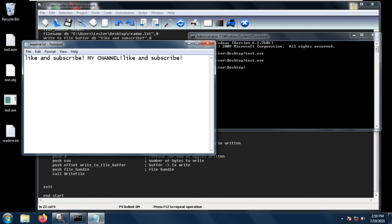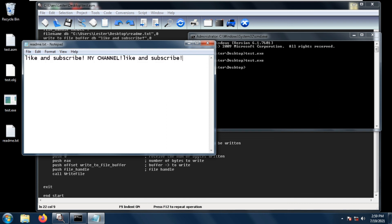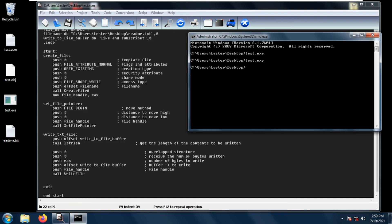FILE_BEGIN sets the file pointer at the starting point of the file and it overwrites the other contents of the file. So that is how you write the contents of a buffer to a file. I hope to see you again next time.